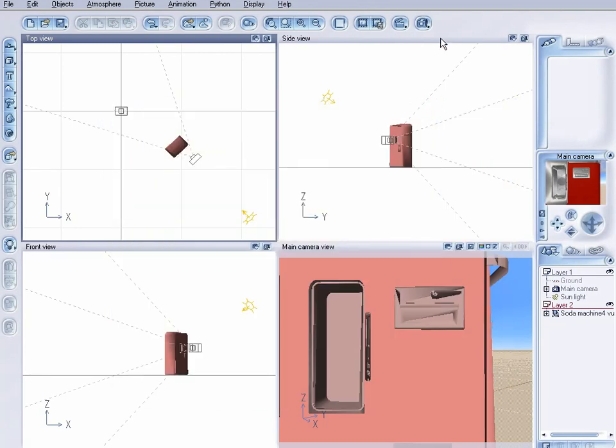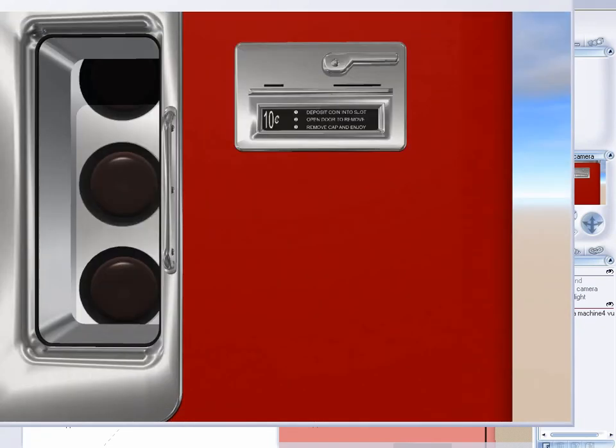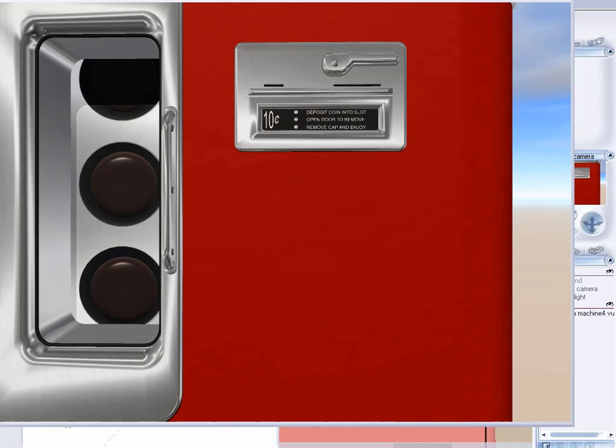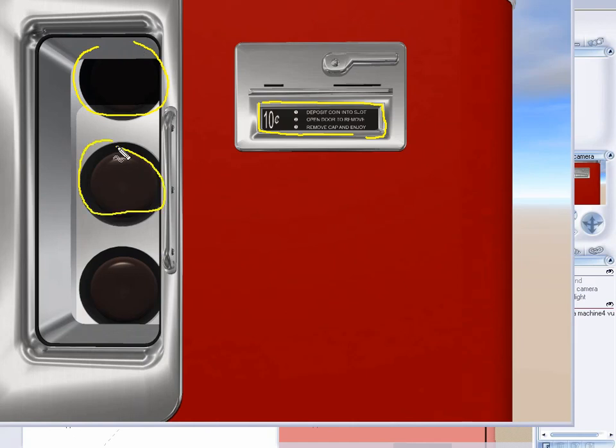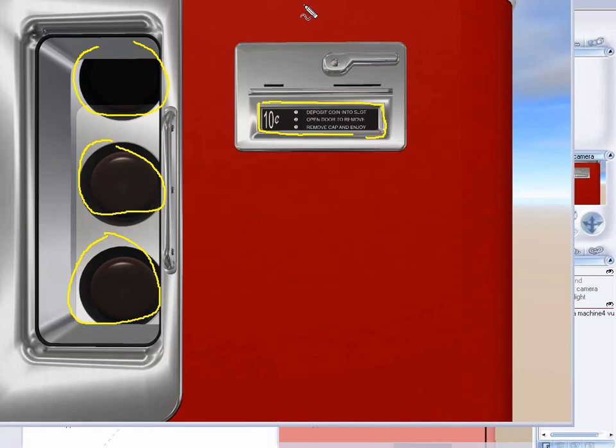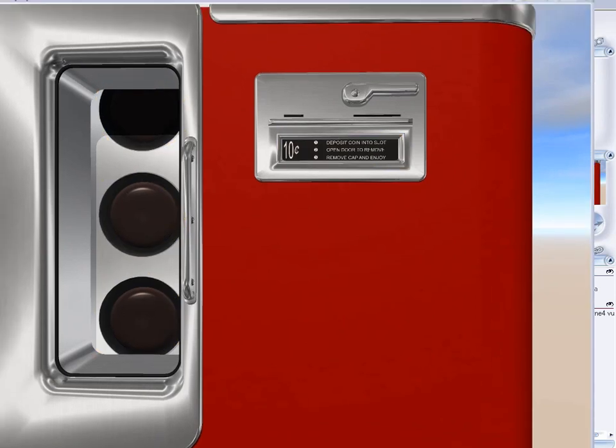Now, let's do a render and see the difference. And this is almost done, but immediately you see the results that that alpha mask gave us. It allowed us to mask off the areas that we don't want the reflection map applied to. Notably here, here, and here. And it applied it only to the metal areas.